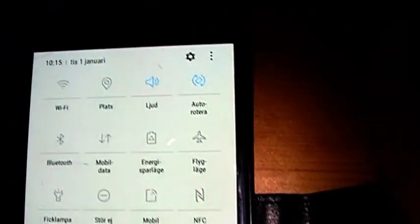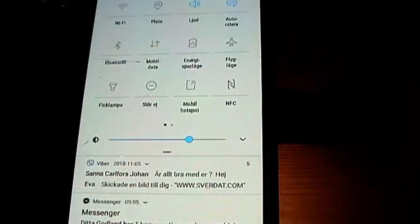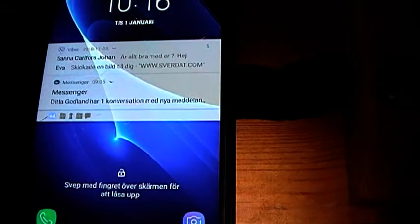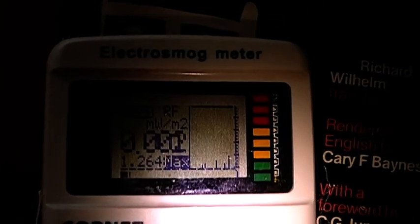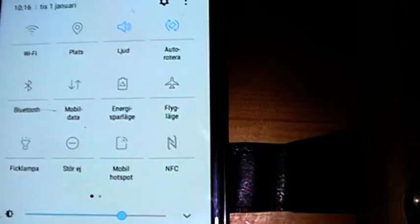This is a video on mobile exposure and the levels of mobile device radiation. I'm using the Cornet Electrosmog meter set to microwatt per square meter units, and this is my Samsung mobile.